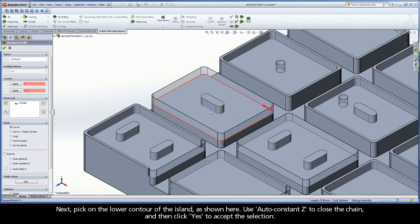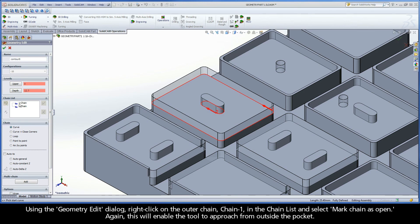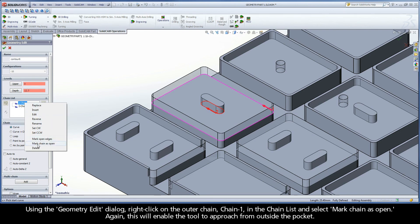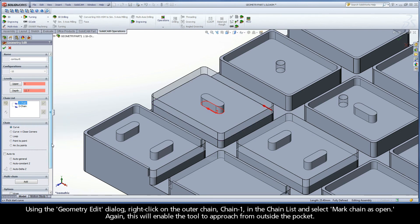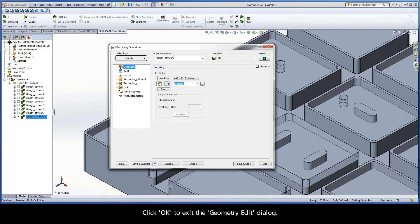Next, pick on the lower contour of the island as shown here. Use auto constant Z to close the chain and then click yes to accept the selection. Using the geometry edit dialog, right-click on the outer chain, chain 1, in the chain list and select mark chain as open. This will enable the tool to approach from outside the pocket. Click OK to exit the geometry edit dialog.